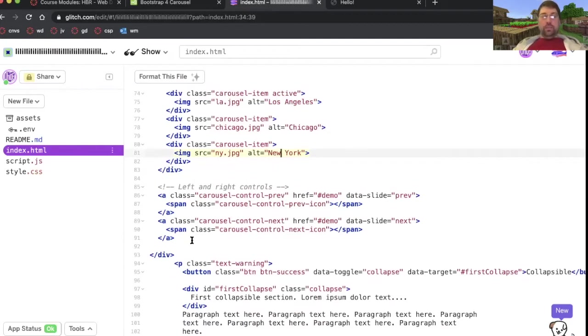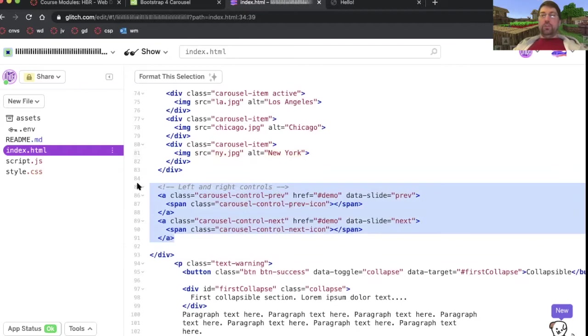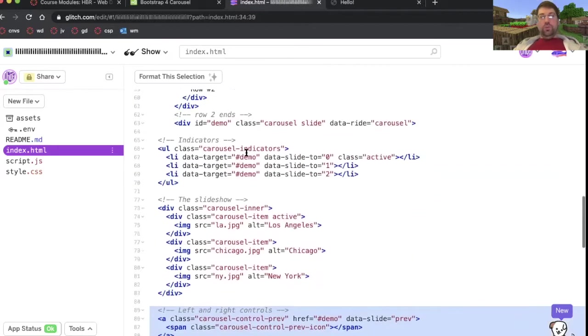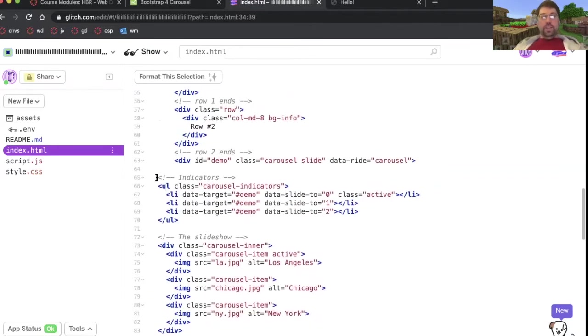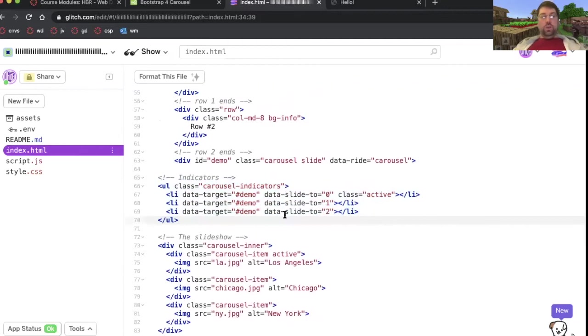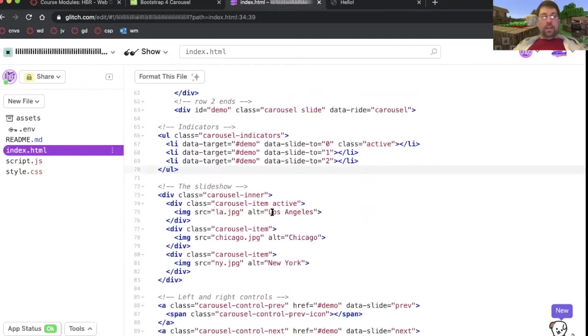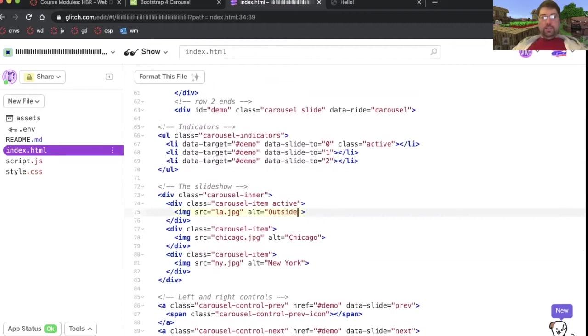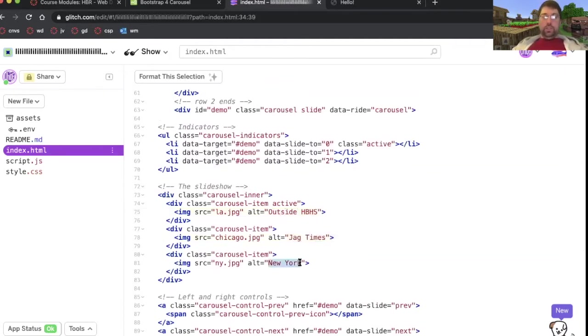You have the option to customize it. You don't have to have left and right controls. You don't have to have the indicators at the bottom. You're allowed to delete those and it'll still work just fine. All I need to do is change these images. So the first one is outside HBHS. This one is Jaguar News.